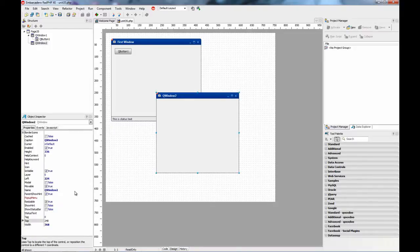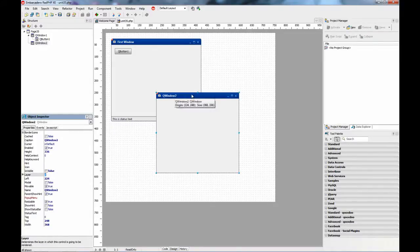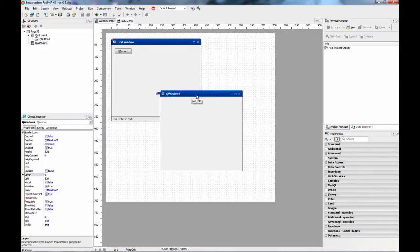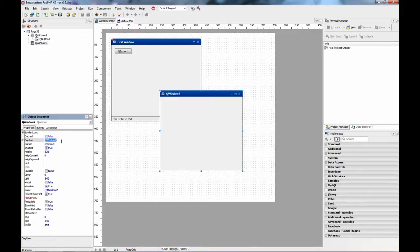For that, you set the IsVisible property to false, so you can see this window at design time, but when the application runs, you cannot see it. We are going to set the caption on our window.